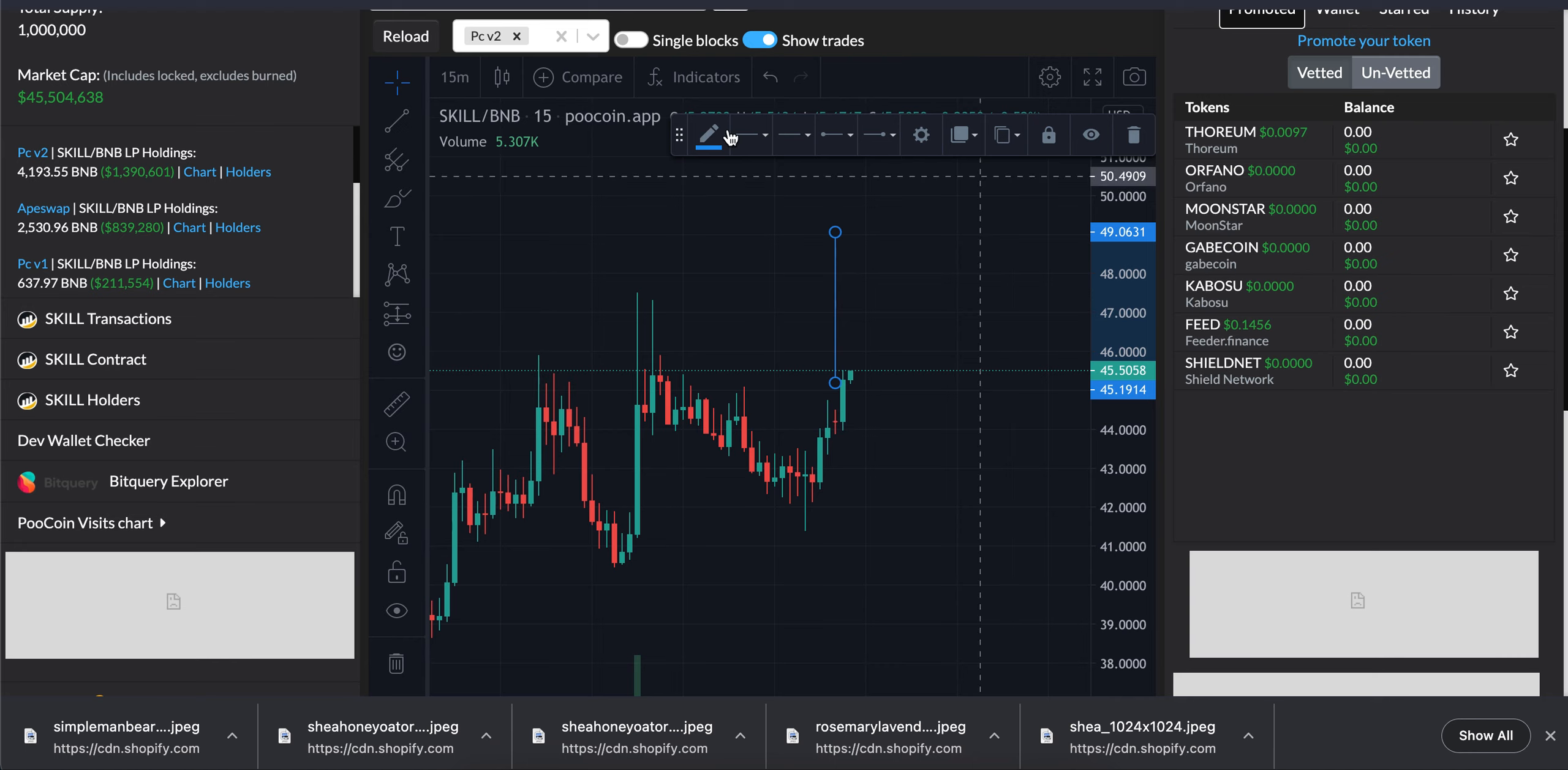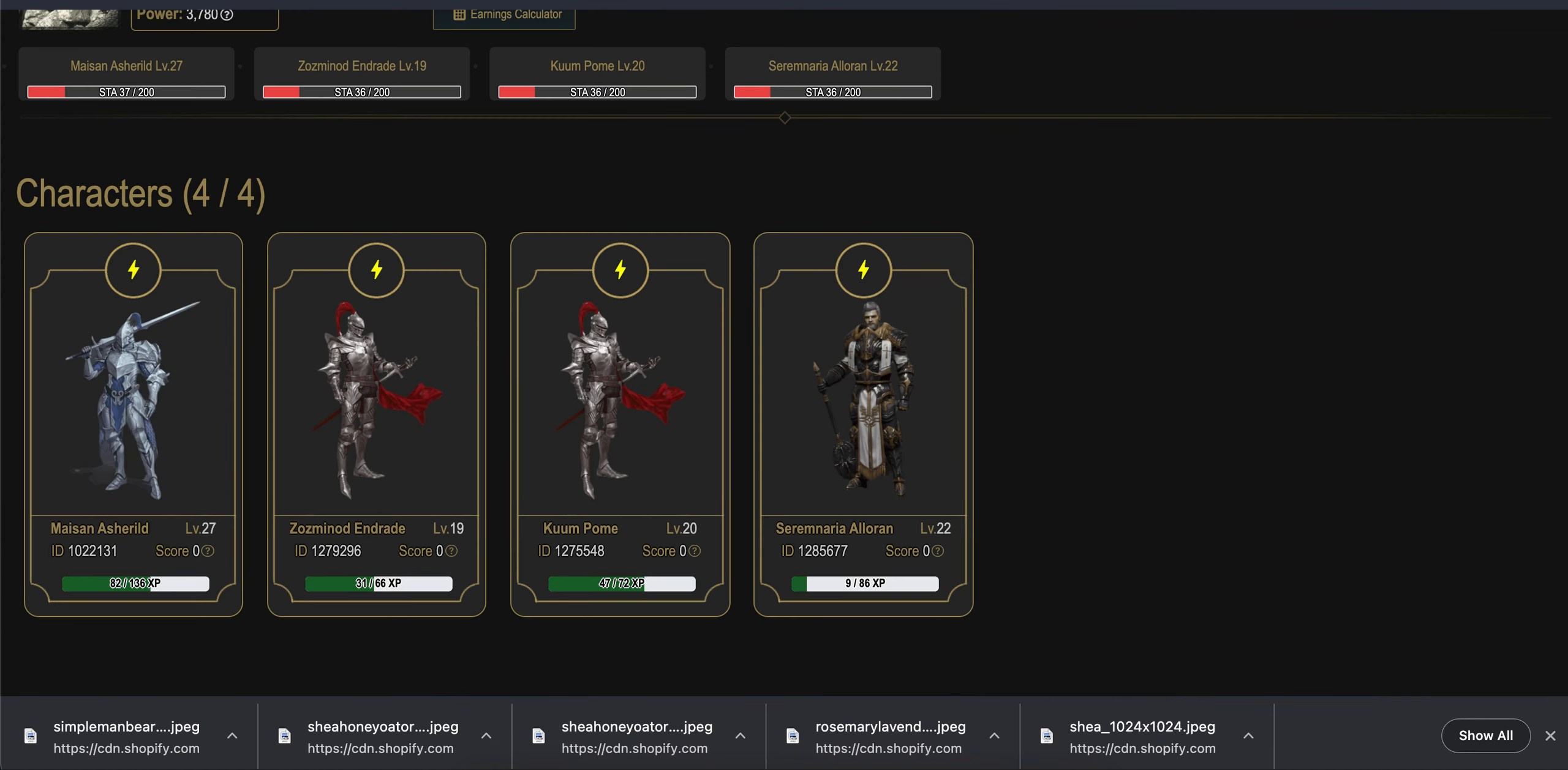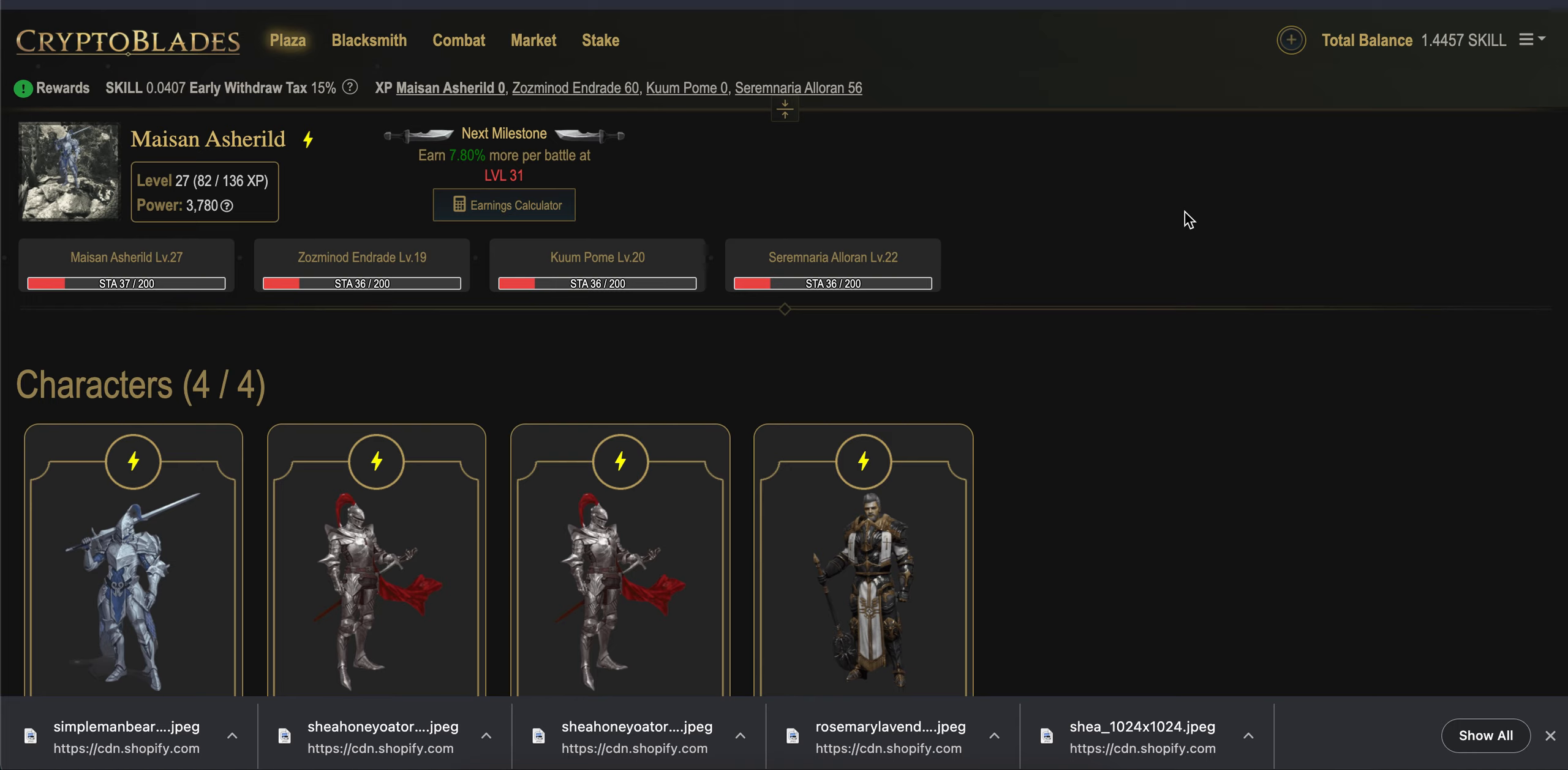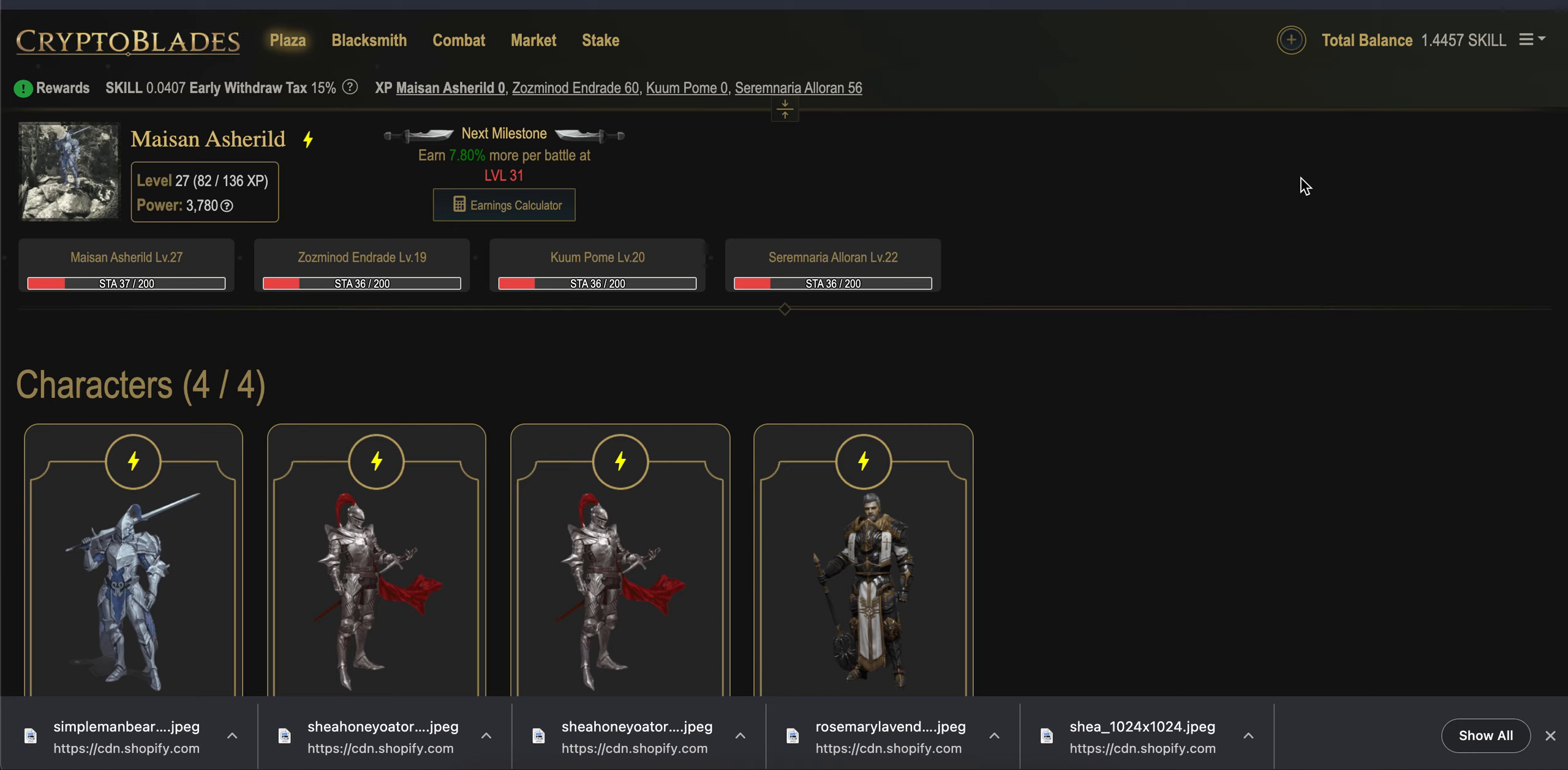As far as what I'm doing to prepare for the shield launch, I did purchase one SKILL token. Hopefully that will be enough for the shield minting. If it's above one SKILL...